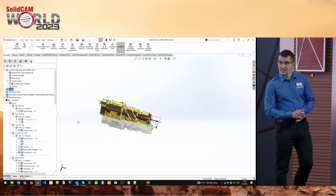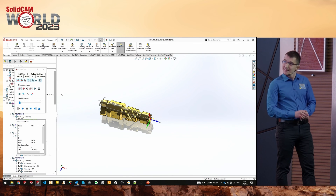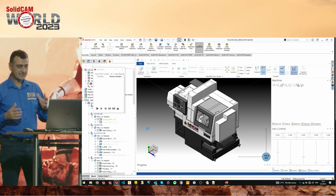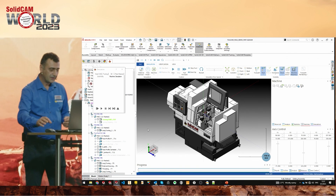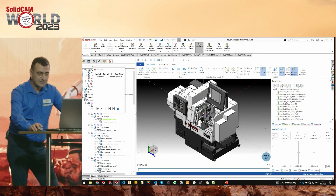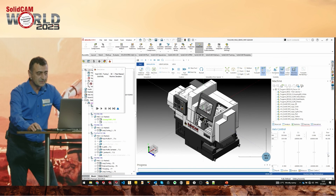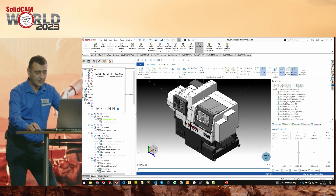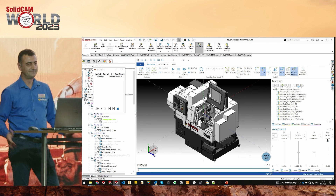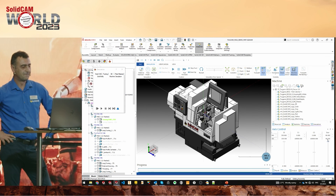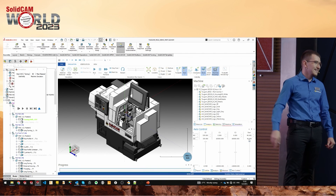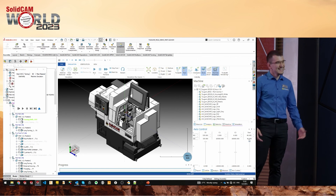We could talk all day about tips and tricks, but we don't have much time left. For the finale, Mladen will open Machine Simulation. If you really want to impress your customers, you can add a final touch — like this machine door, which looks exactly as it does on the real machine. Spend some time on it and it can really impress your customers. This machine was built in the SolidCAM capital of Turkey — Konya.